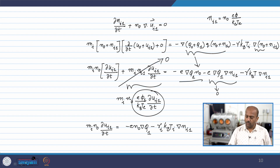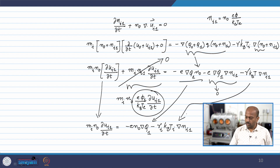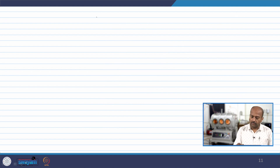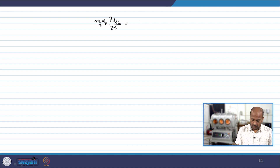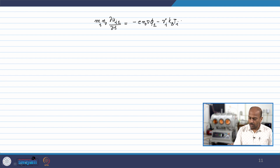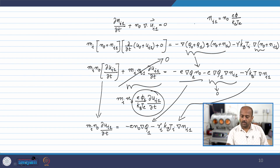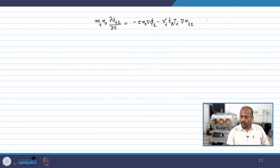This term simply becomes zero and is not considered. So we have these surviving terms. For the sake of clarity, the linearized momentum equation is: m_i n₀ ∂u_i1/∂t = minus e n₀ ∇φ₁ minus γ_i k_B T_i ∇n_i1. We have both linearized equations. Let us call the continuity equation as (a) and the momentum equation as (b).